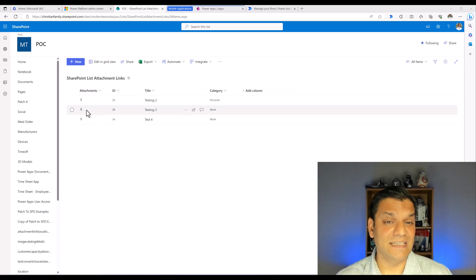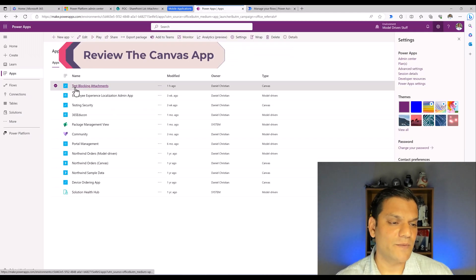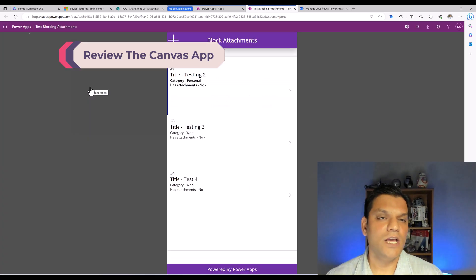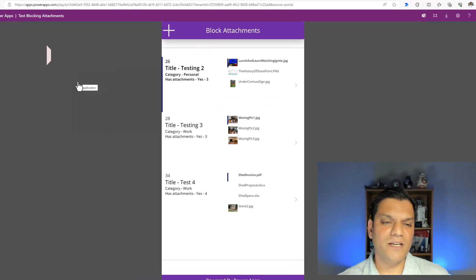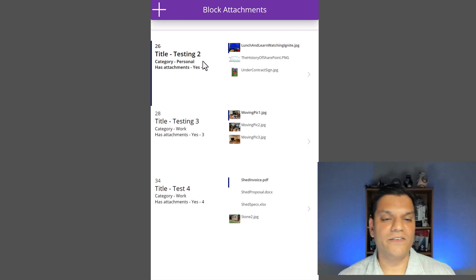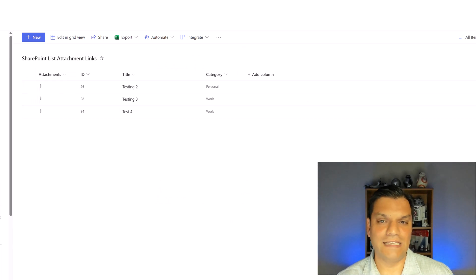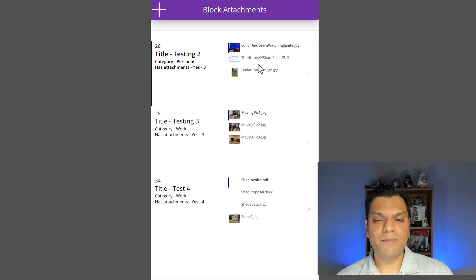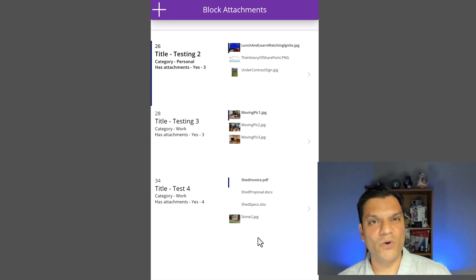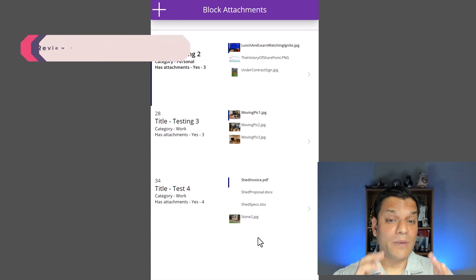The best way to see this is the Power Apps Canvas app that I have. Making sure I'm in the correct environment, I click on testing the blocking of attachments. Basically this is a gallery inside a gallery, so I can see that for the items I showed in the SharePoint list, those are the exact three items coming in. Some of them have three attachments, others have four — a much better way to view that directly inside the canvas app.